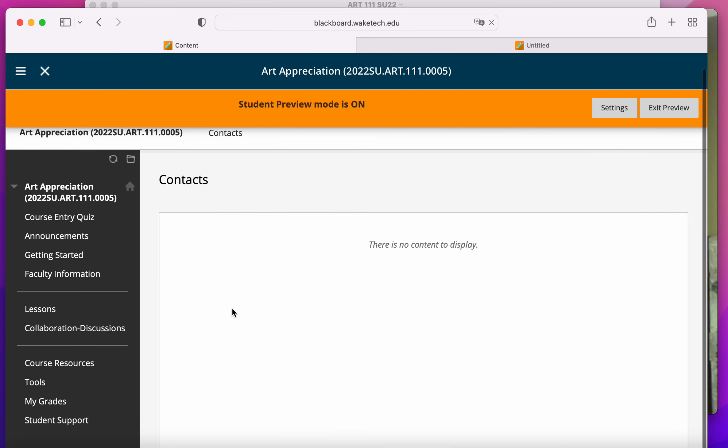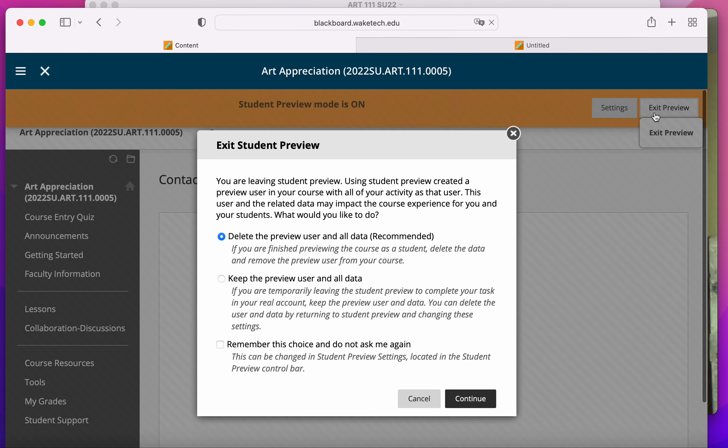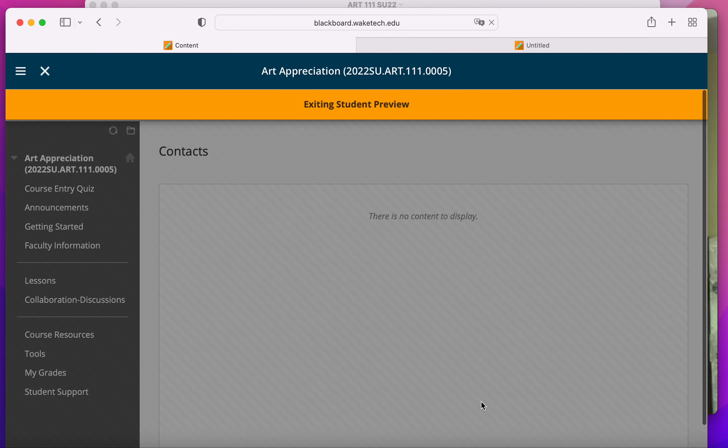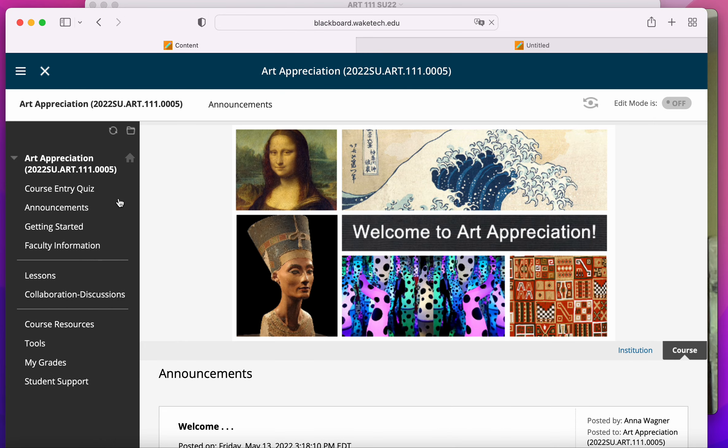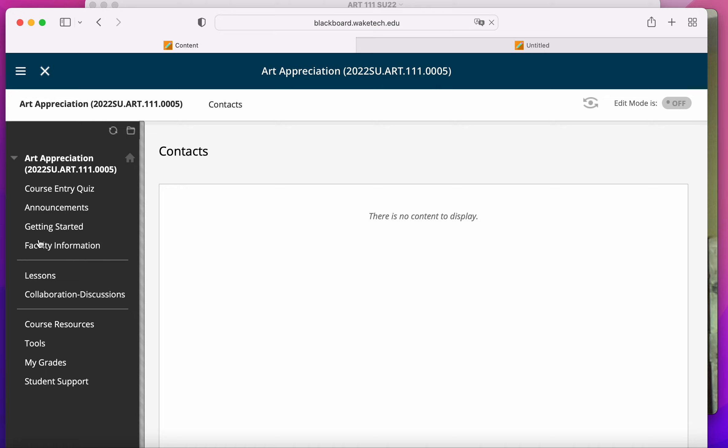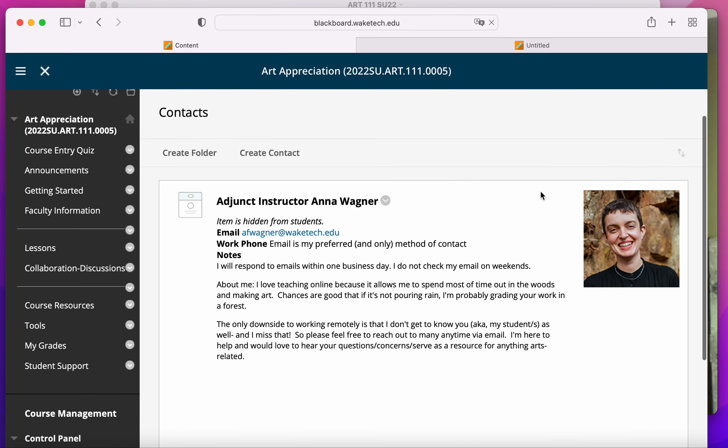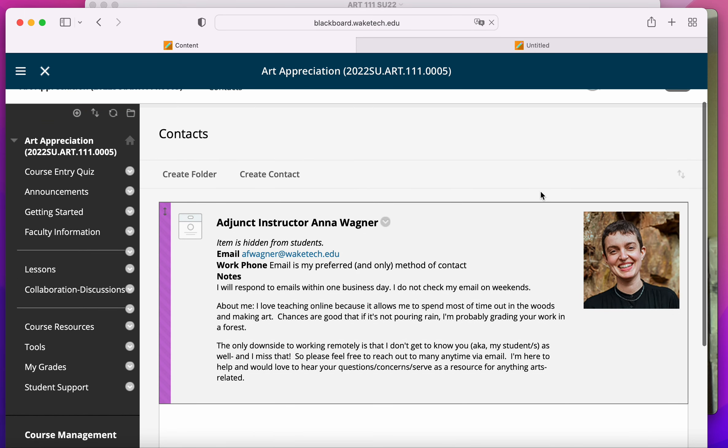And finally, here's another way to access it. Okay, there we go. Edit mode is on. There it is.